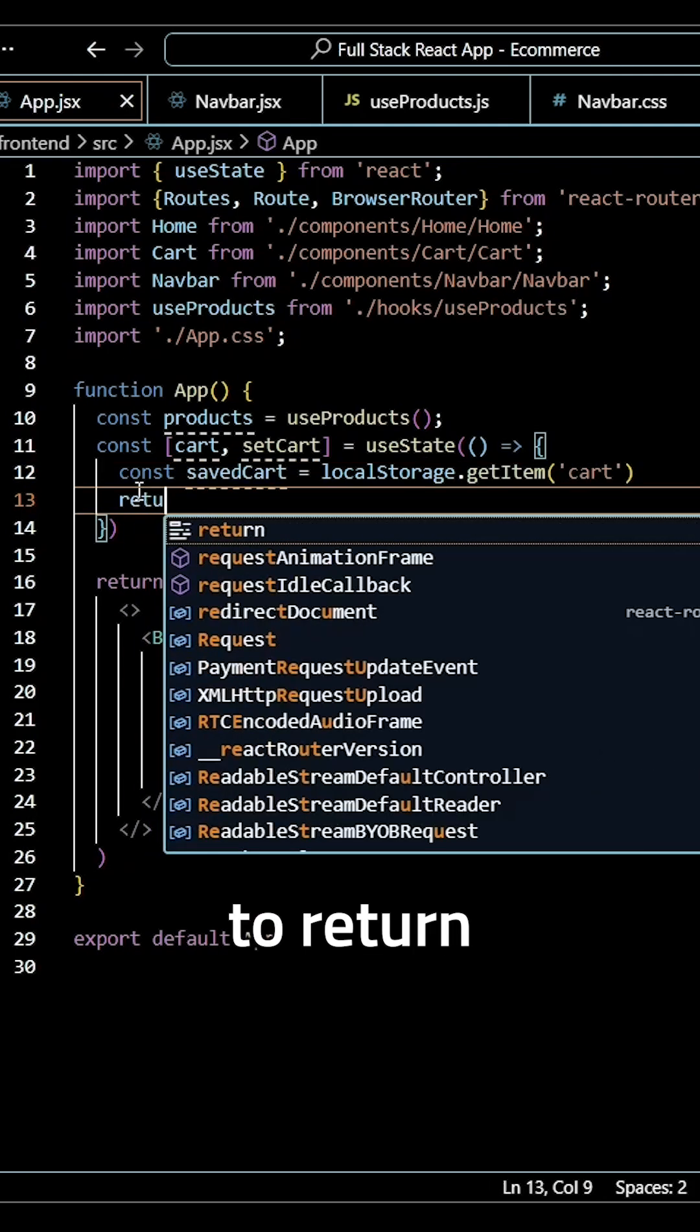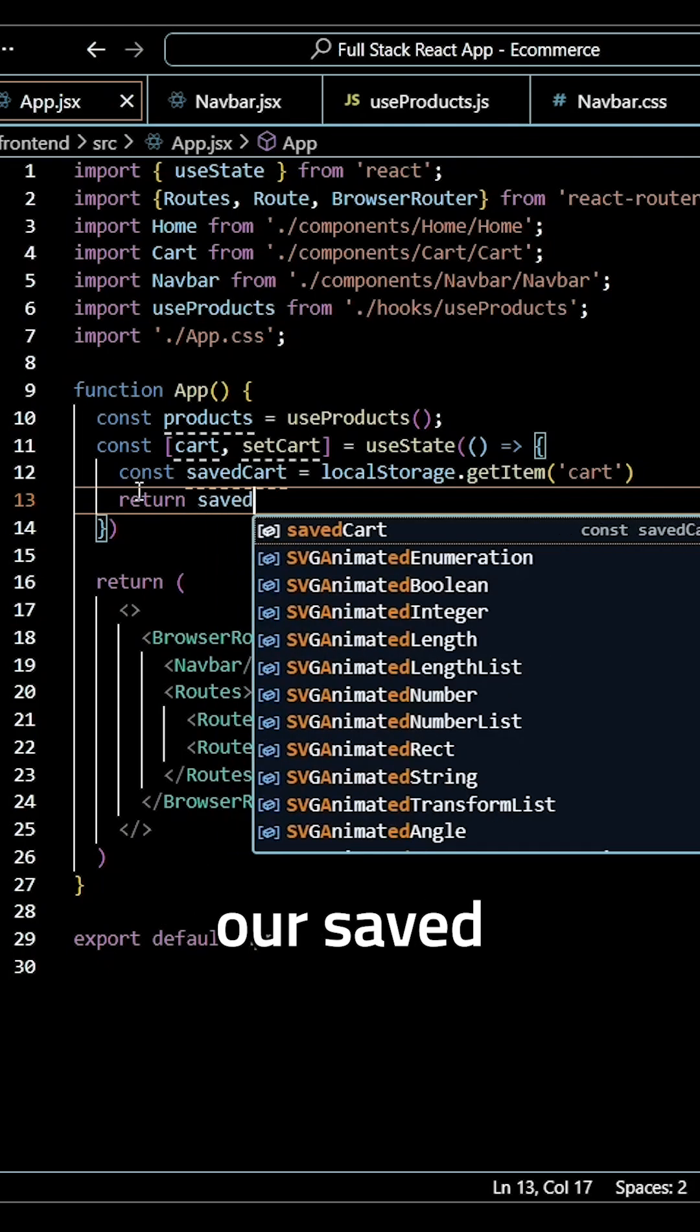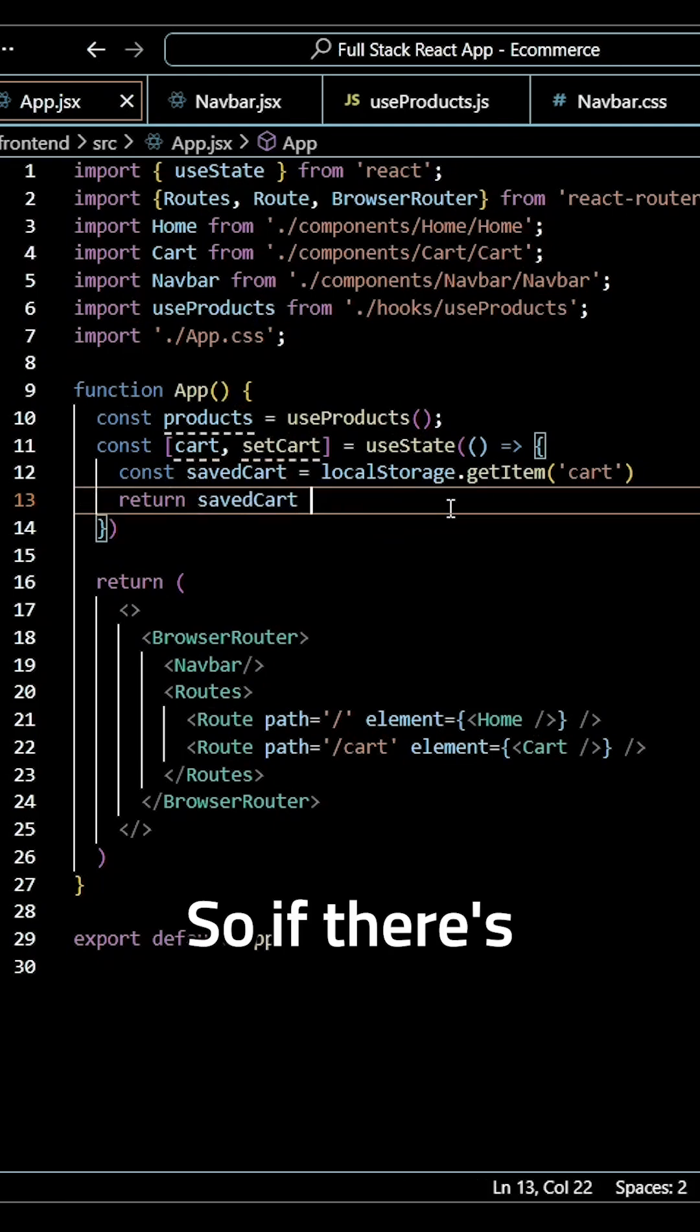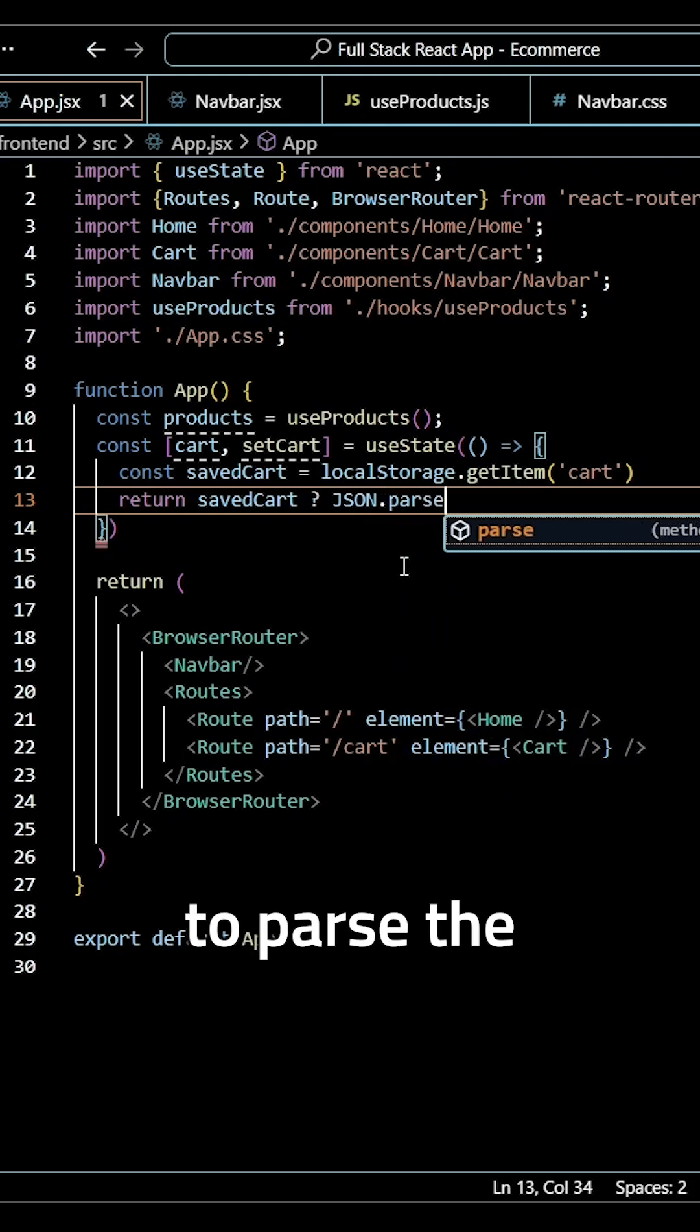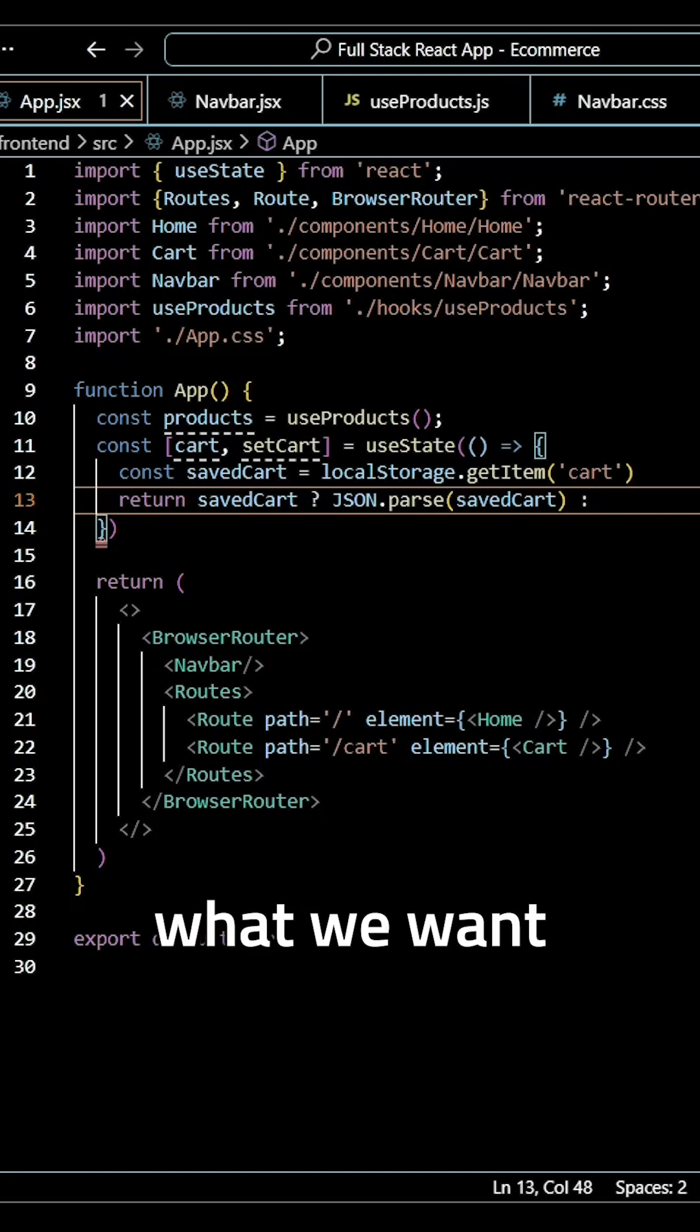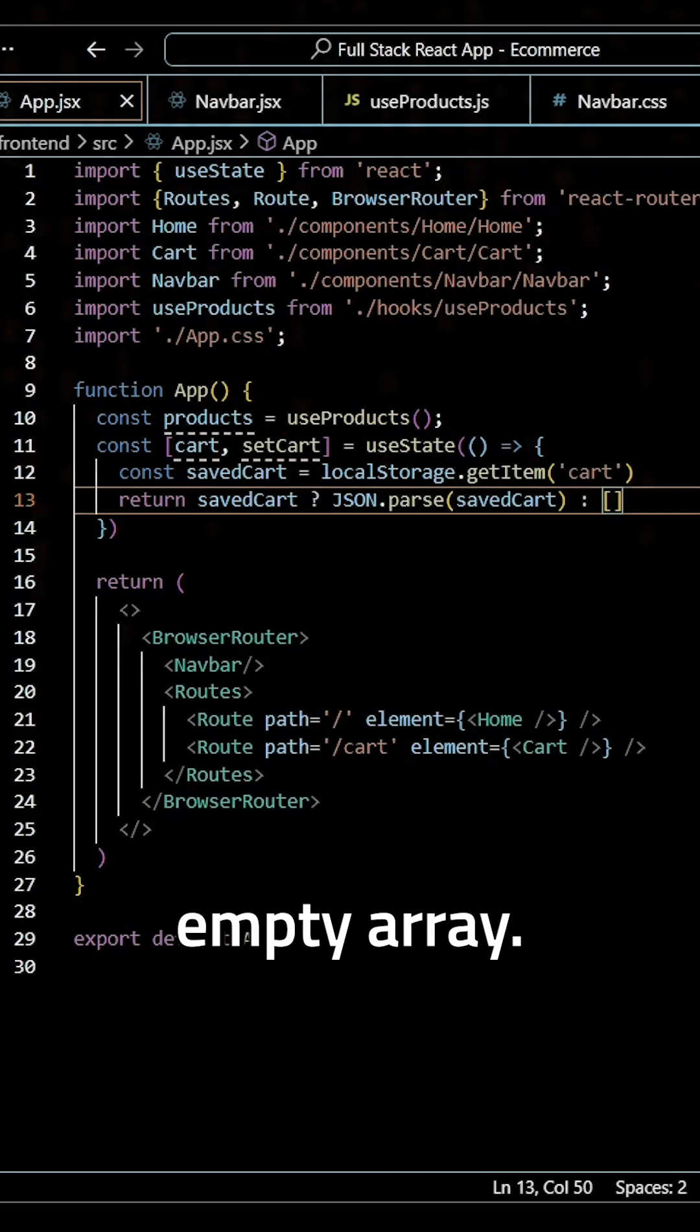Now we want to return a conditional statement, so we want to see if our savedCart is true, meaning is something in our cart. If there's something in our cart, we want to use JSON and parse the savedCart. But if there's nothing inside of our cart, what we want to do is initialize our cart local storage as an empty array.